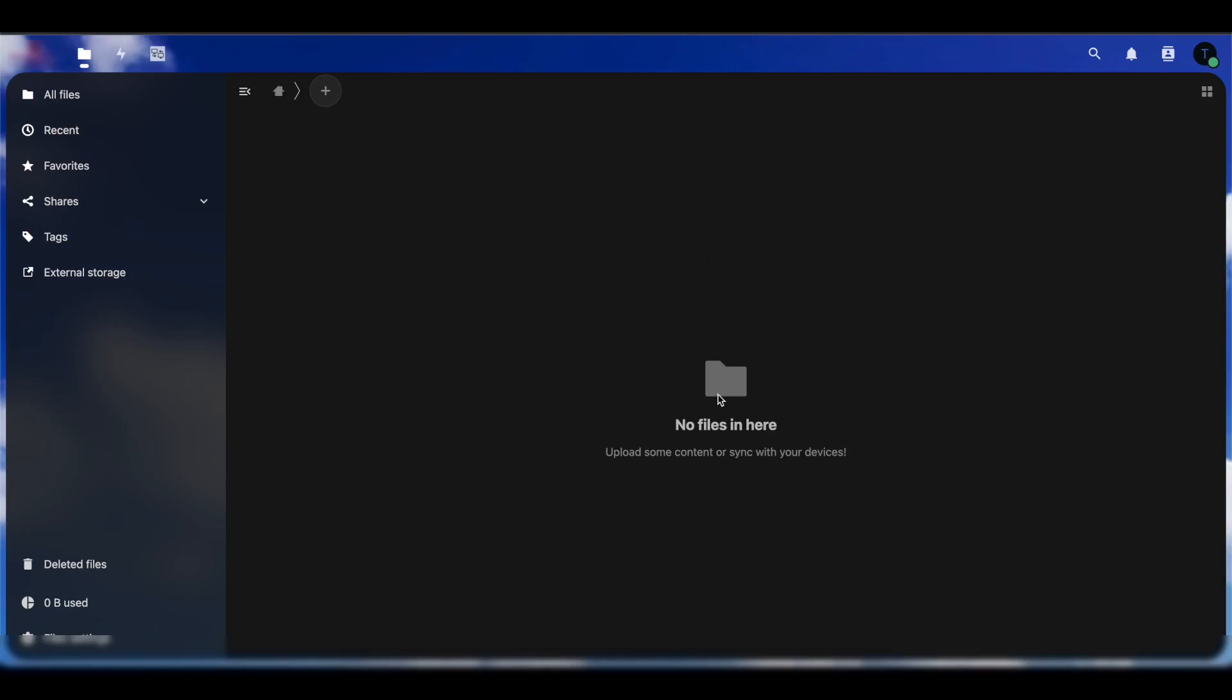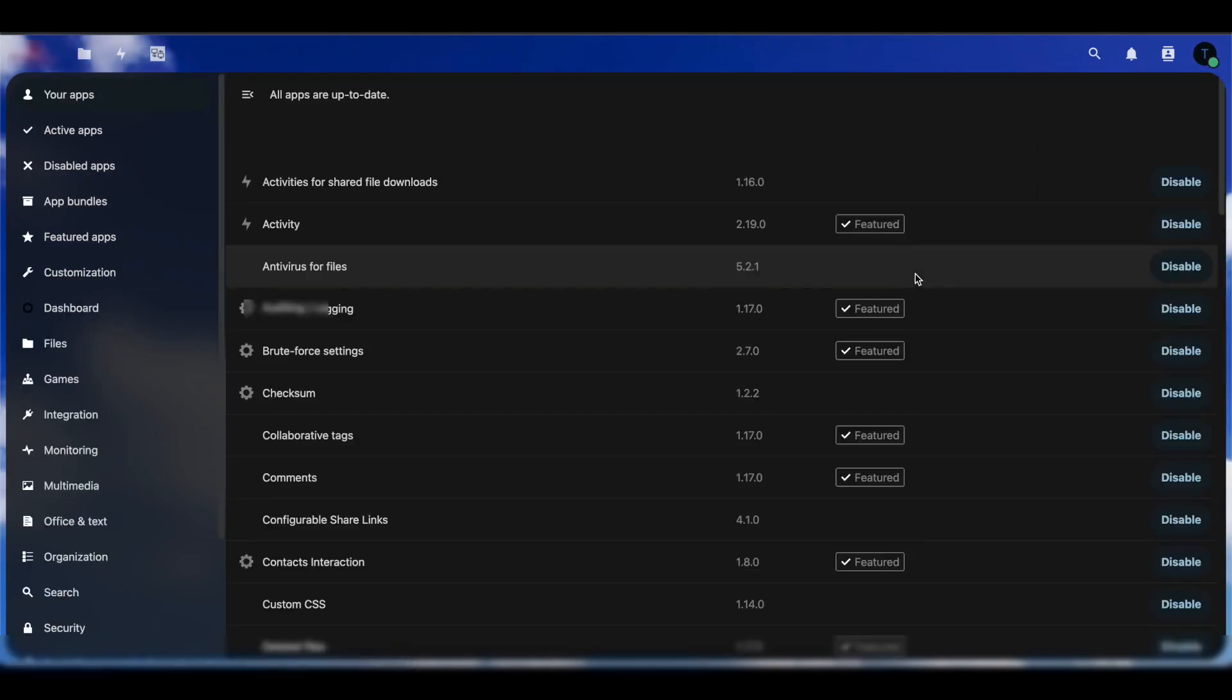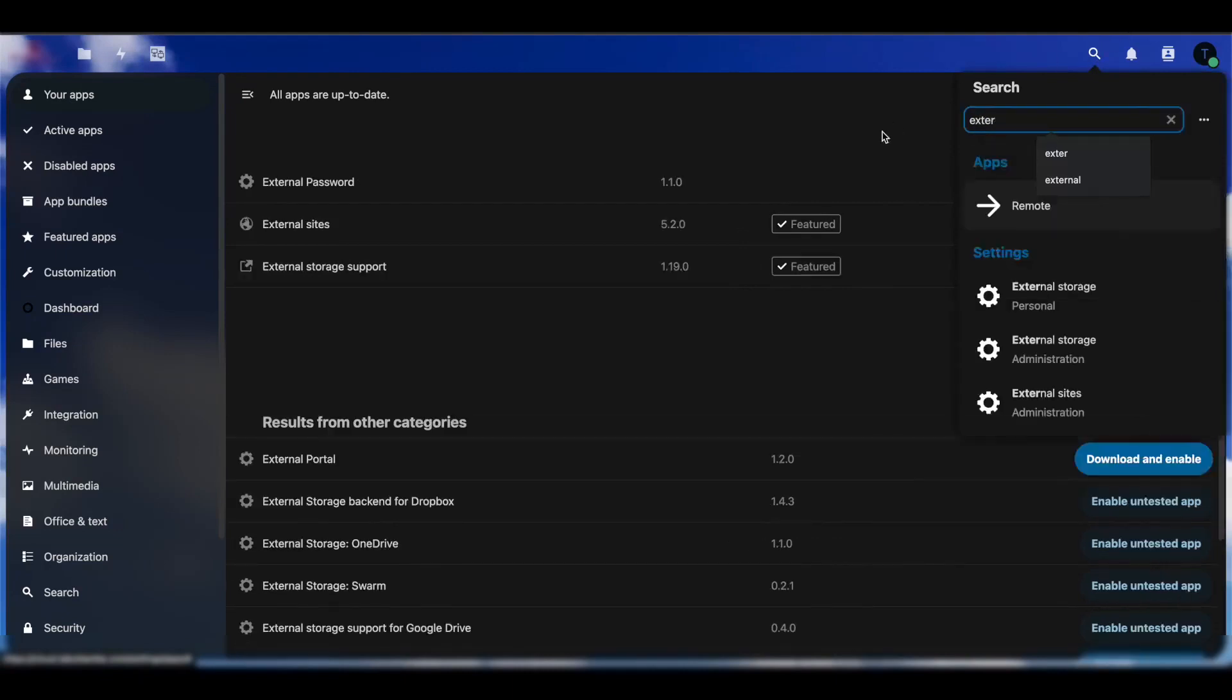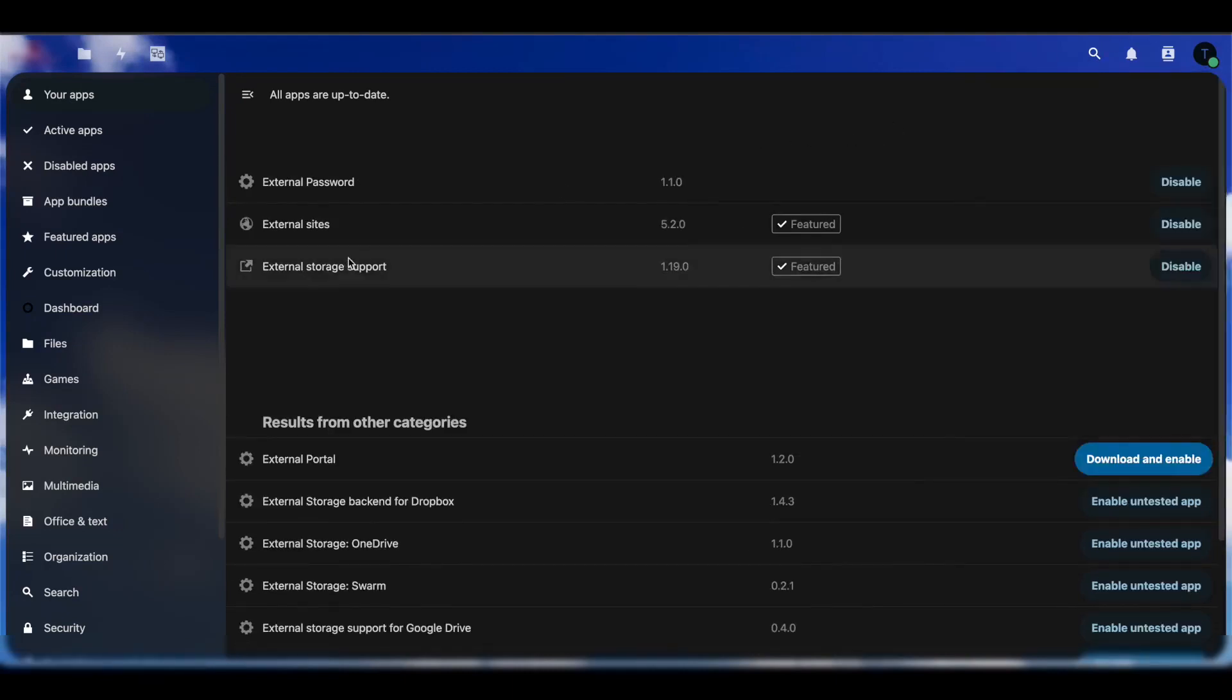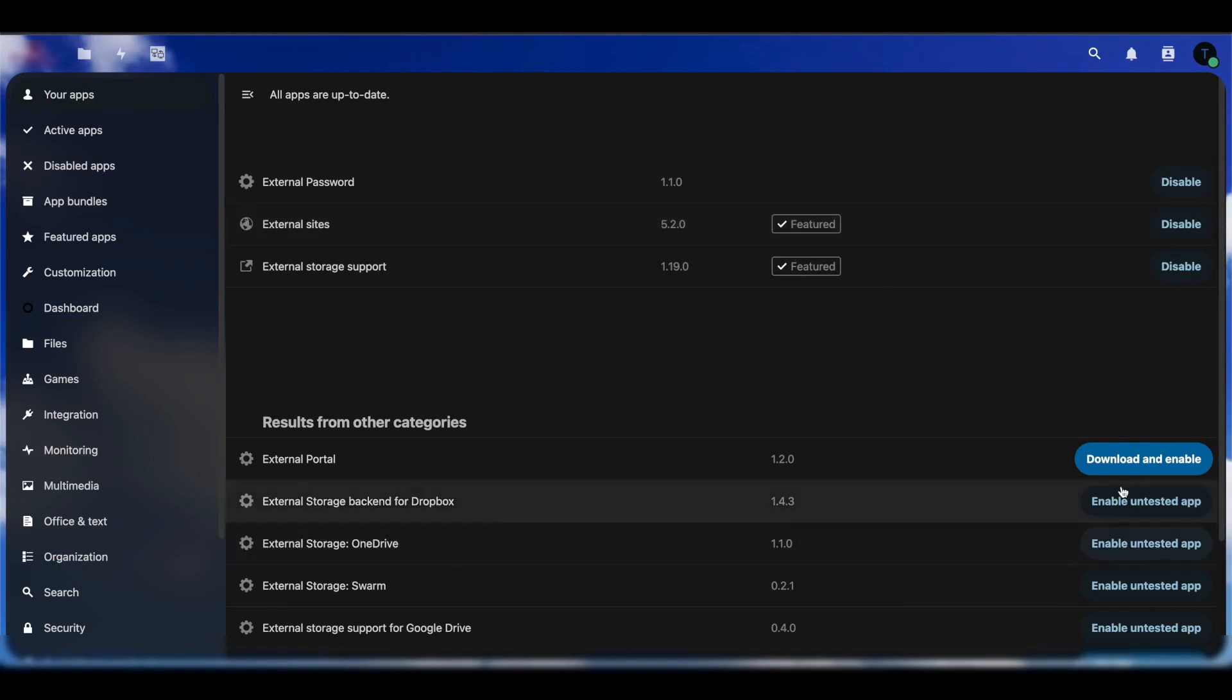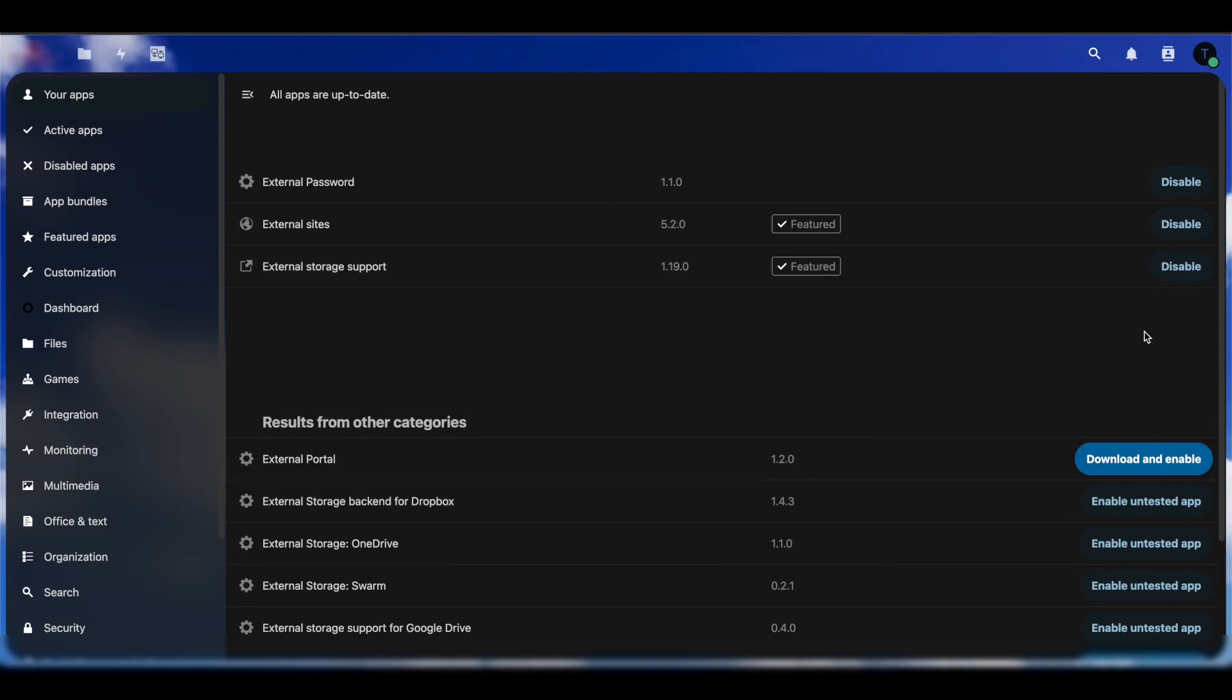The first thing you want to do is log into your Nextcloud server. Once you log in as Administrator, you want to go into the Apps option. Once you open Apps, you want to search for External Sites. The current version as of today is 5.2.0. You want to download and enable the External Sites application. In my case, I already have External Sites downloaded.